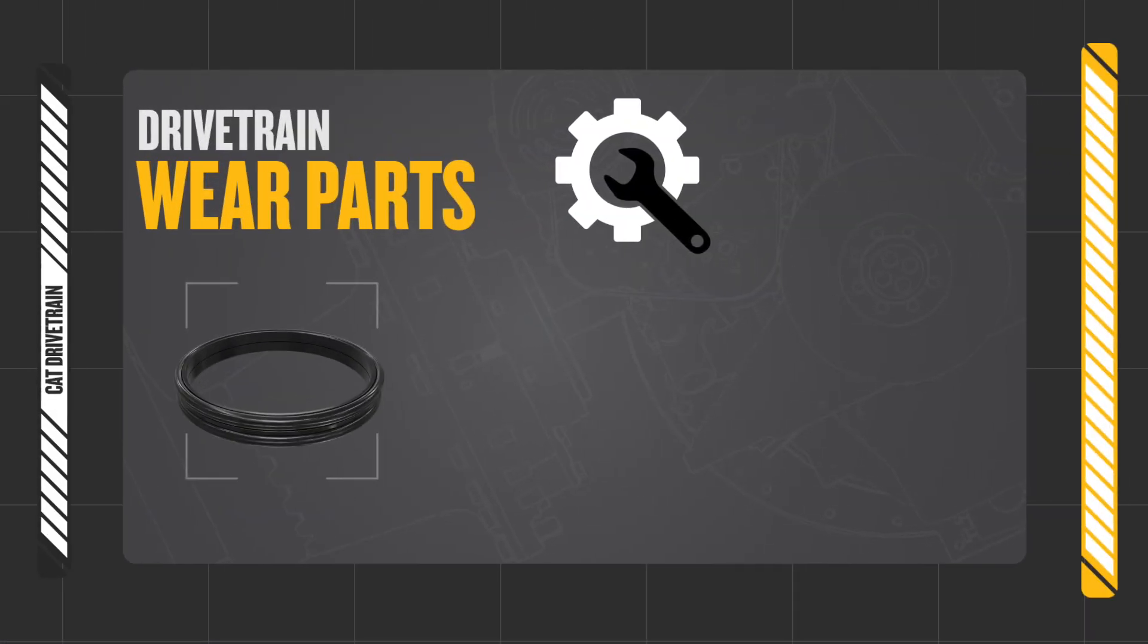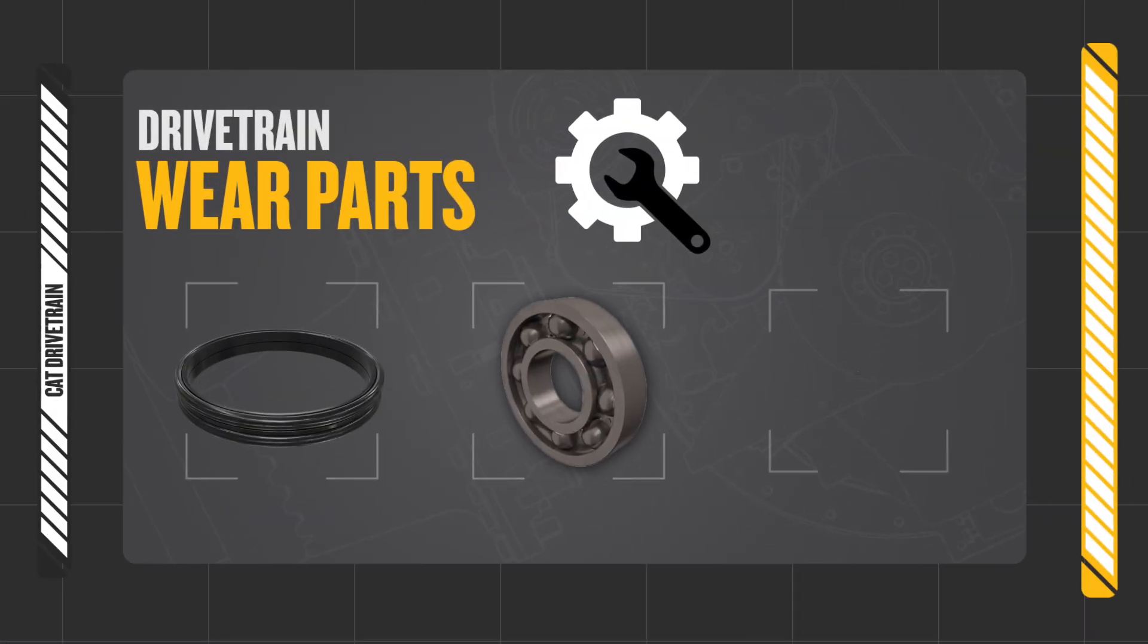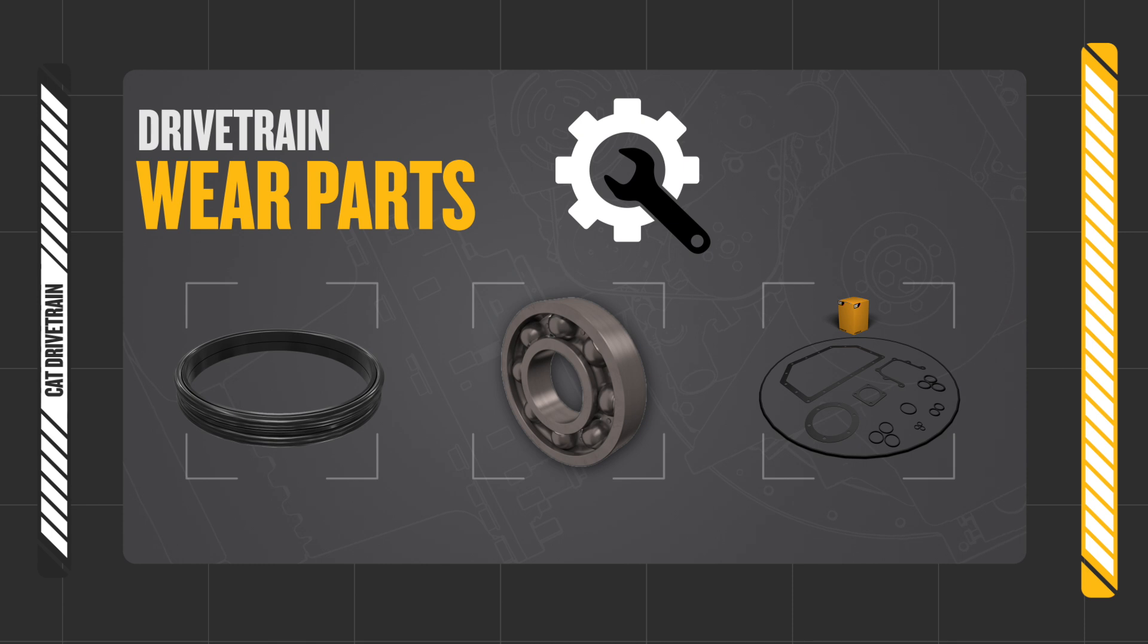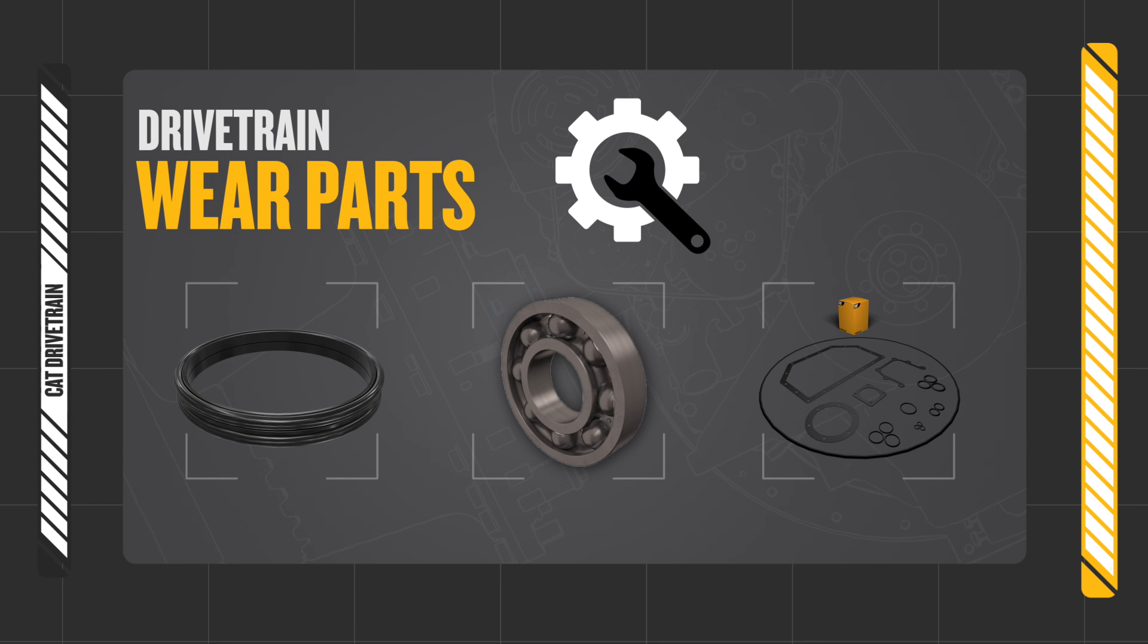Seals, gaskets, bearings and CAT DUO cone seals protect mating parts such as gears, friction material and plates, carriers and housings that are designed for multiple lives.